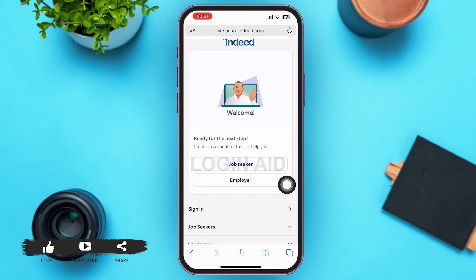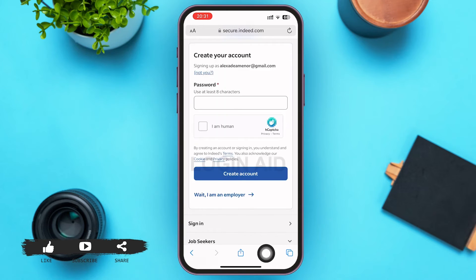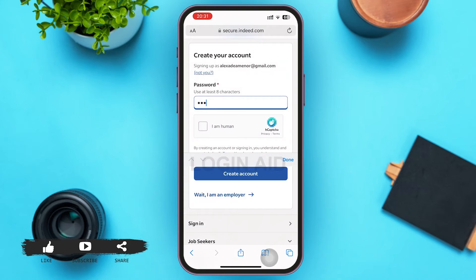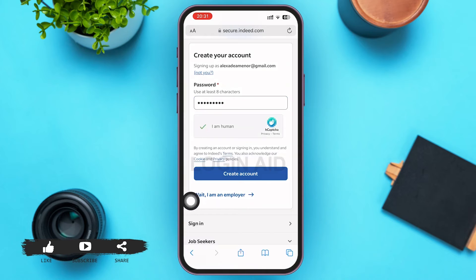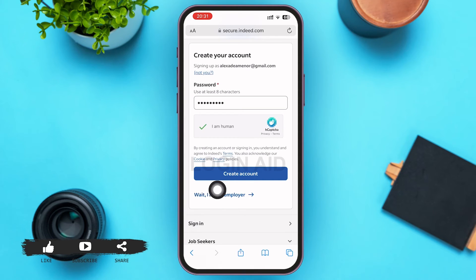On the next page, go ahead and type your password — it should be at least eight characters. After typing your password, there's a box beside 'I am a human' — go ahead and tap on it. After that, tap on the 'Create Account' button at the bottom of this page.